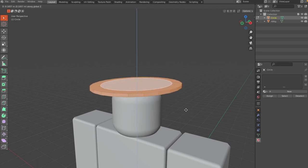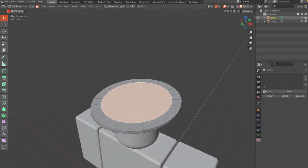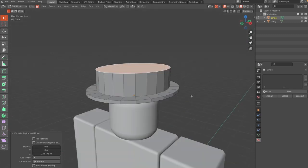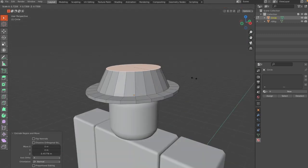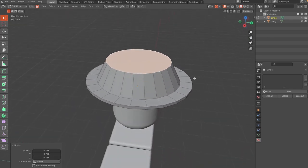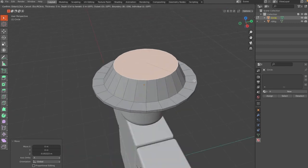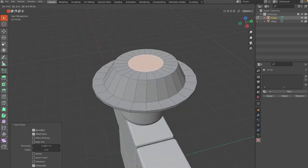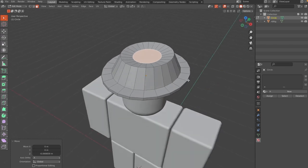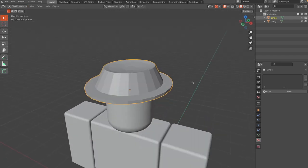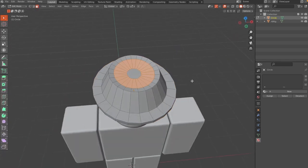Press A then G Z to bring everything up so the character's head is inside the hat. Select the top face, press E to extrude again then S to scale it down so it starts to look more like a fedora. Bring it down slightly, press I to inset again, then G Z to bring it down, and hit Ctrl+B to bevel the edges.